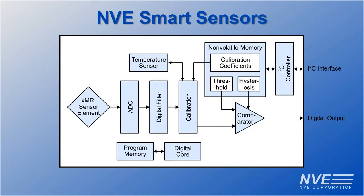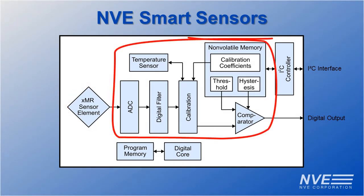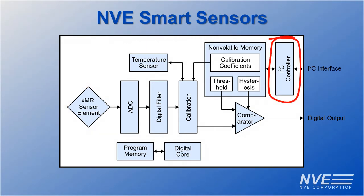NVE smart sensors include a GMR or TMR sensor element, digital signal processing, and an I2C or SPI interface.